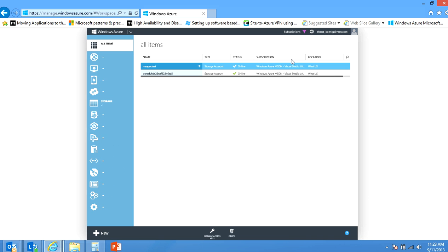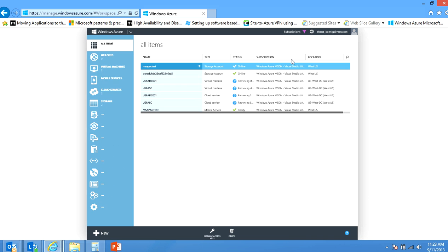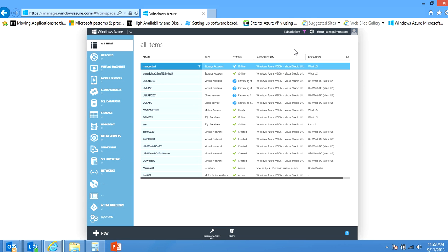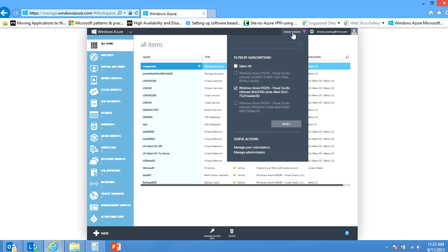Once the portal loads you'll see you're on all items and all of your resources will be loaded below. The first thing that you will notice in mine is that I have a subscriptions button at the top and if I click on that it actually shows all subscriptions that my master account has access to.